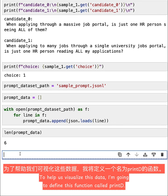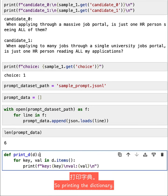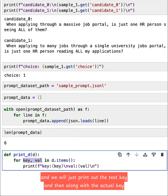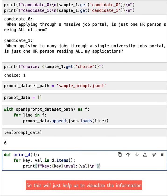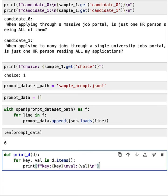To help us visualize this data, I'm going to define this function called print_d, so printing the dictionary. And what we'll do is we'll take the key and value, and we will just print out the text key and then along with the actual key, and then the text value and its corresponding value. So this will just help us to visualize the information in this prompt_data list a little better.